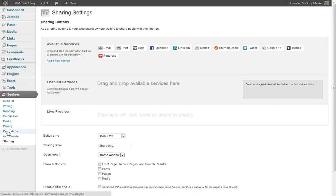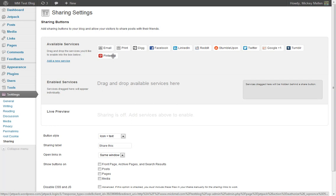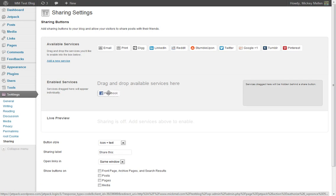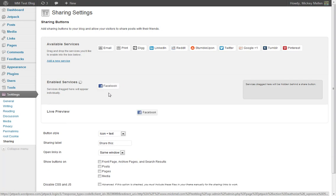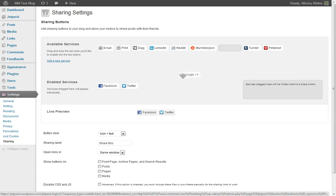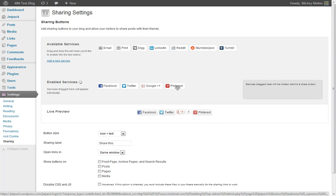You can also get to it under settings and sharing and say, okay, here's what you have and here's what you're using. So we'll say we want people to be able to share posts. This will just go under each post so they can quickly share your content on these services through Facebook and Twitter and Google Plus and Pinterest. Call it good. Okay.